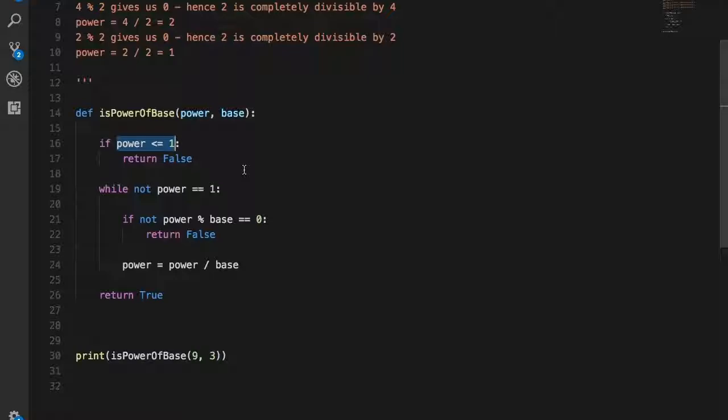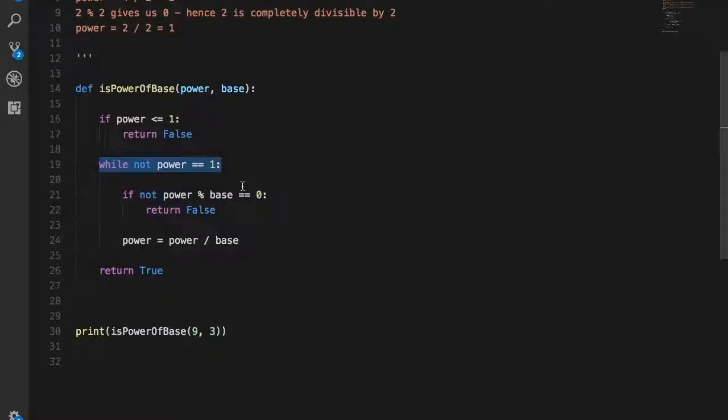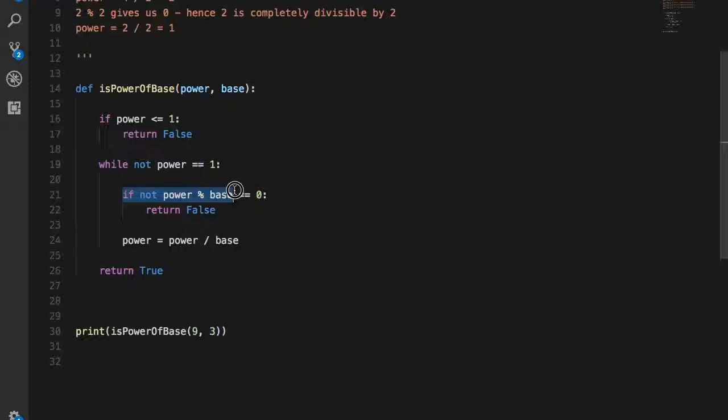Next, we basically check and run a loop as we did in the example. While power is not equal to 1, we use the value of power as our condition. So 'while not power is equal to 1' is the condition.